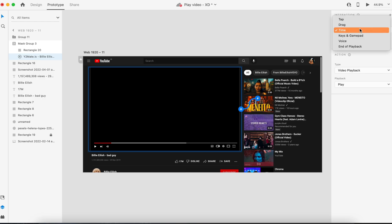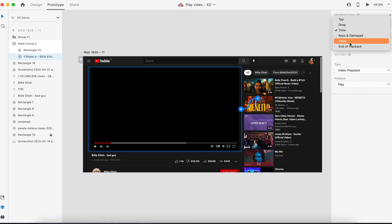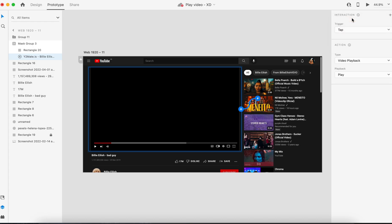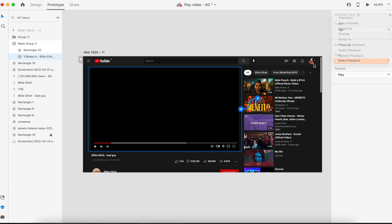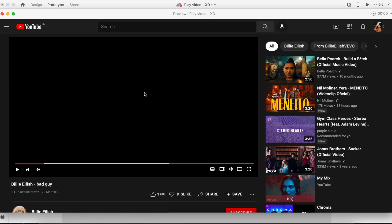Once you're tapping something, it should work. The action is video playback, that means you're playing the video. The third thing is playback—the option is play. You want to see once you're tapping the screen, the video should play. That's the logic. Now let's see how the prototype works.